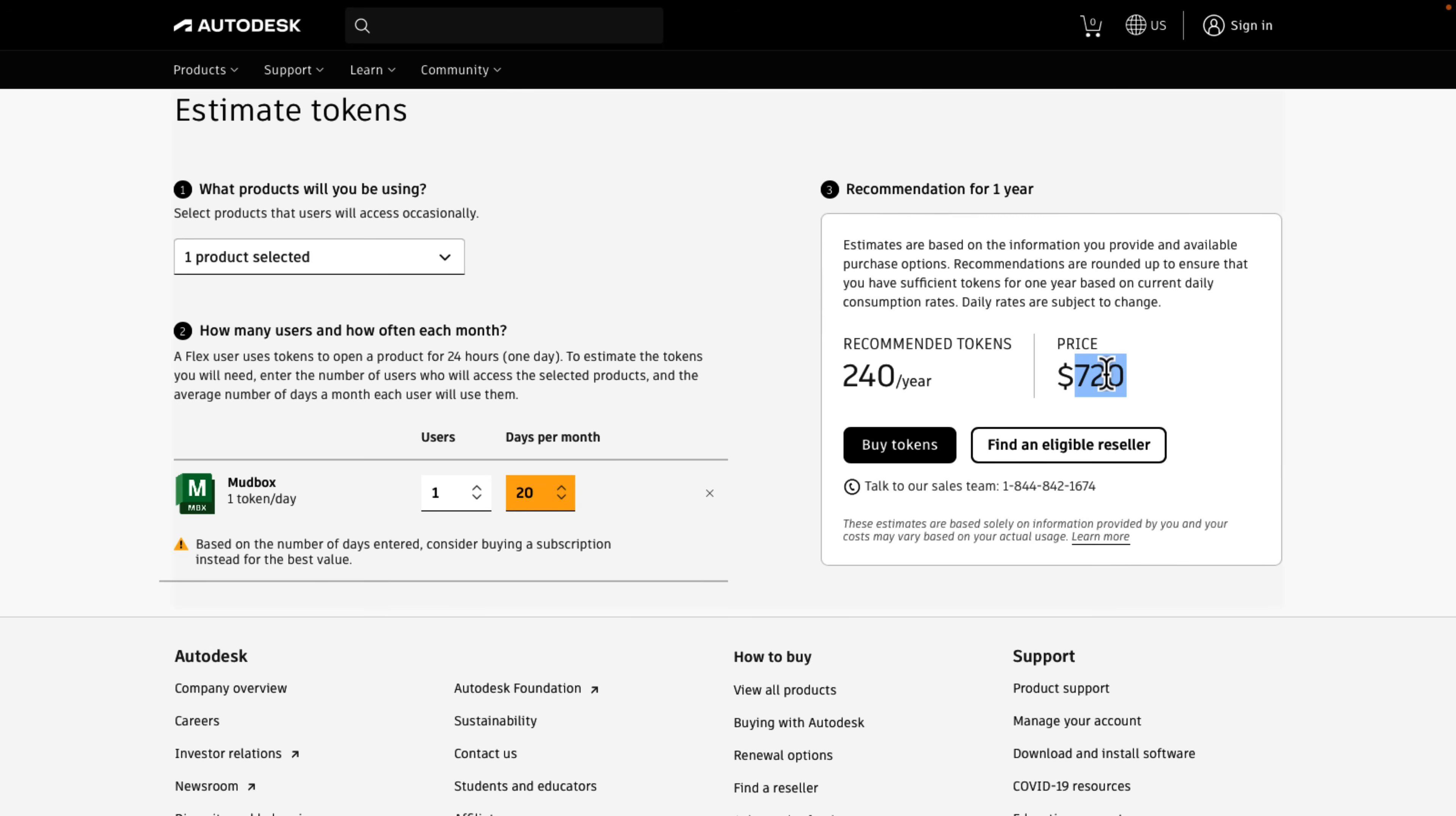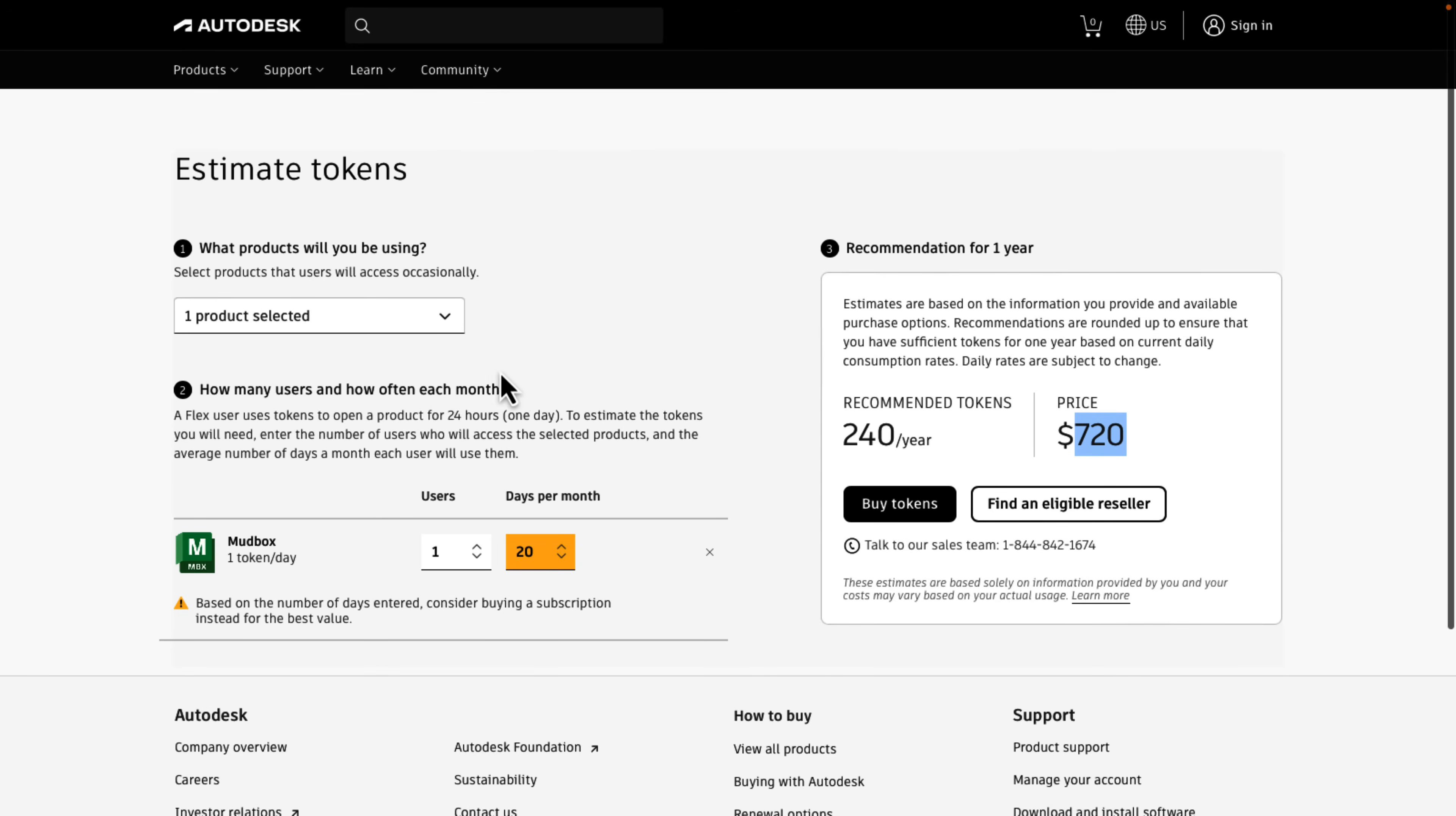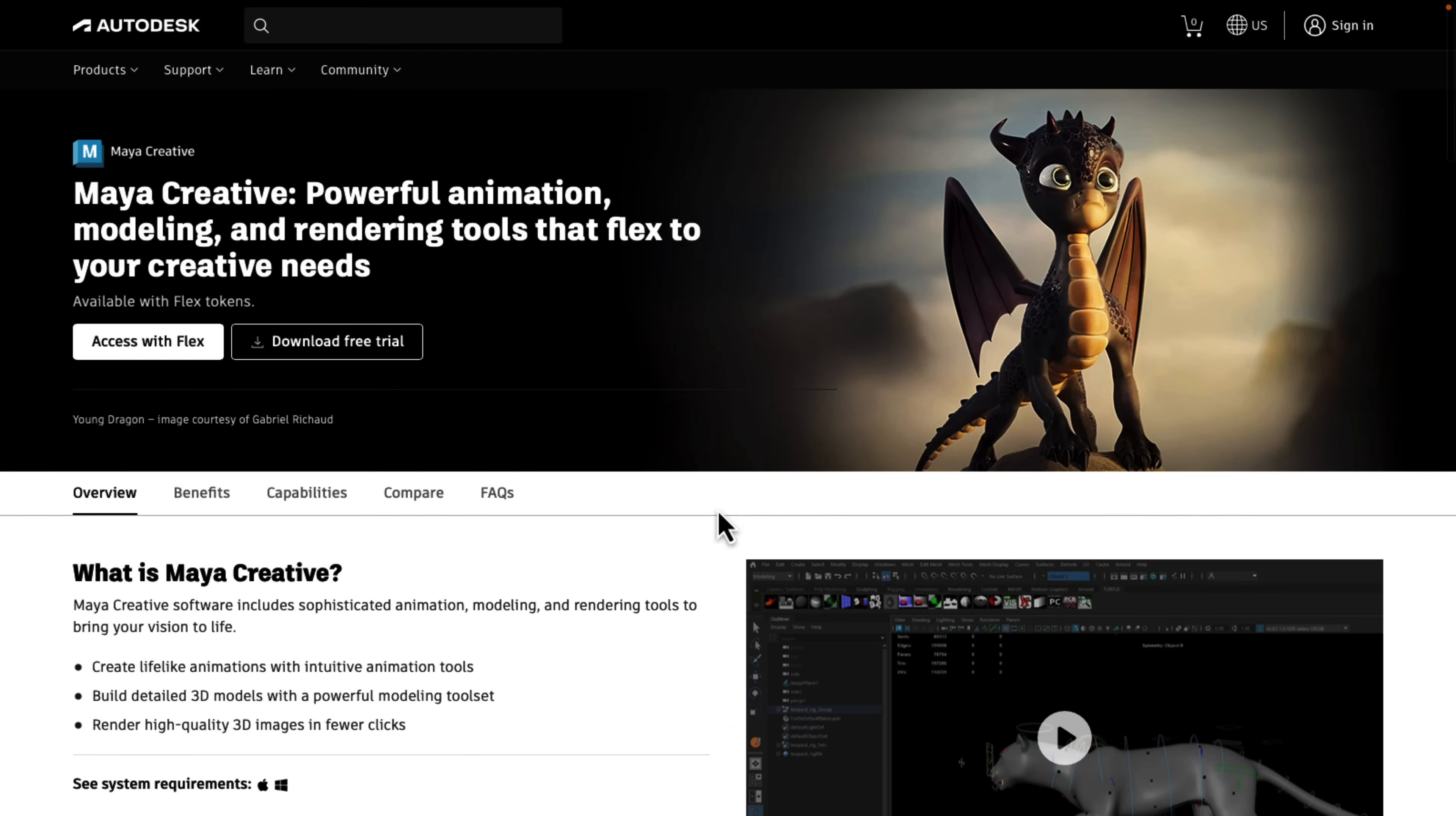You're literally looking at one-sixth of the price when it comes to buying it this way. So Maya itself is six tokens versus one token. And even when you are looking at a subscription cost, $720 is still well under a quarter of the price of subscribing to Maya in the first place. So that is the new system, Maya Creative.